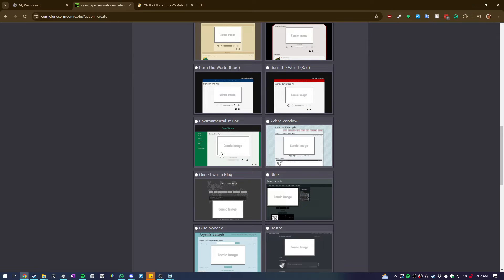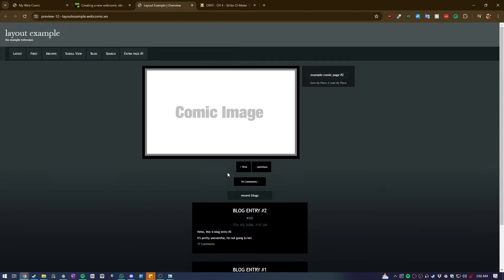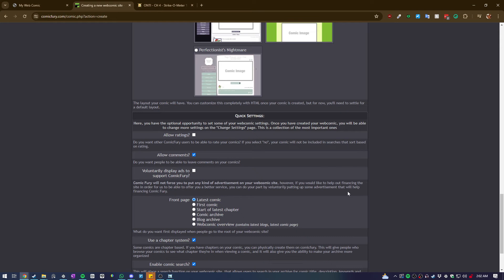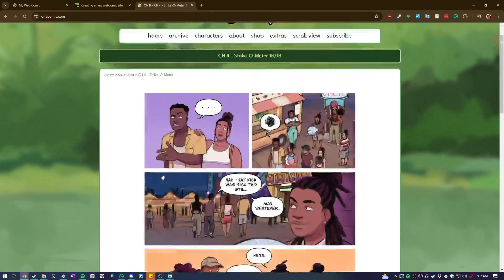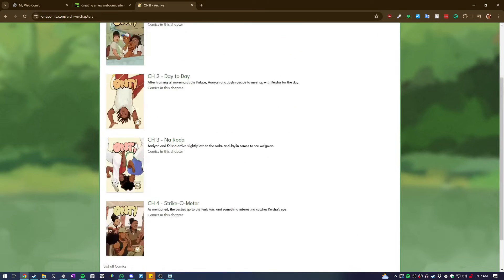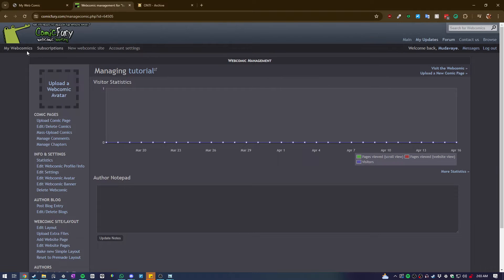If you like any of the pre-made layouts they have, you can click them and see what they look like, but we're going to make our own very simple layout. You can allow ratings - I disabled ratings because I have anxiety. You can allow comments, display ads to support the website, and choose what the home page displays. I had mine set to 'latest comic' so it shows the latest upload. You can use a chapter system if your comic has chapters, or disable it for slice-of-life or gag-a-day comics. You can also enable it to be searched on comicfury.com and choose to review or moderate comments. Then click 'create'.